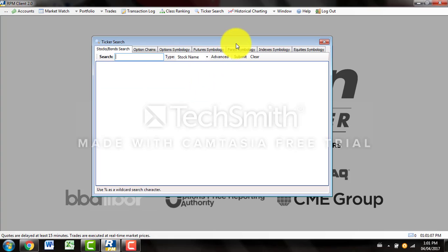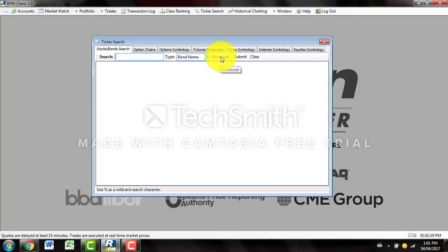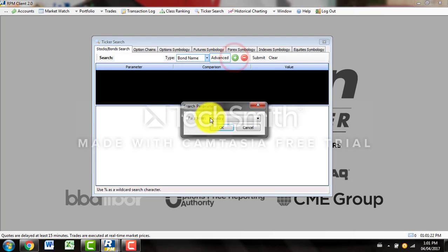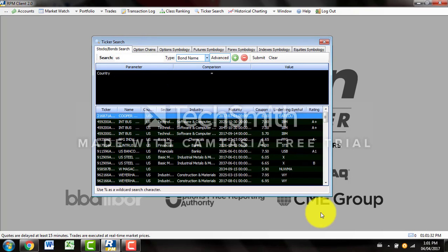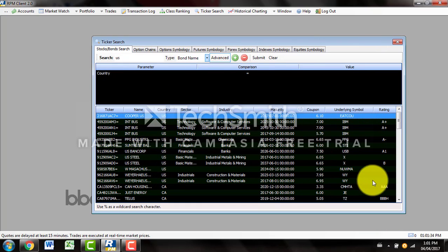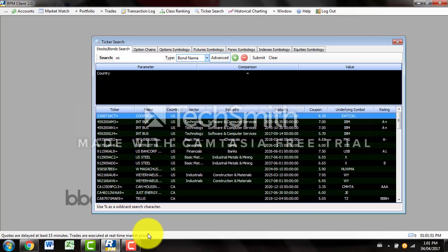Ticker Search is where you can look up certain securities. For instance, I wasn't sure exactly what the tickers were for some of the bonds because they're very long. So what I did — I came to the stock and bond search, clicked Bond Name, clicked Advance, clicked plus, and made my parameter Country and searched up US and hit enter. It shows me all the American bonds that I'm able to trade for my assignment. It will tell you the underlying symbol, the rating of the bond, the coupon of that bond, when it matures, the industry, sector, name, the company and country, and the ticker — which, as I said, is rather long and I wouldn't be able to remember off the top of my head. You can do this for options and futures for an exchange as well.